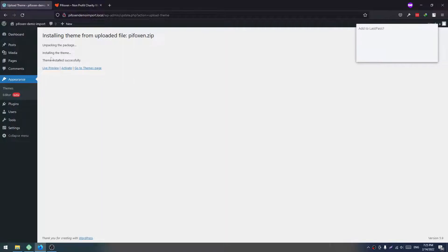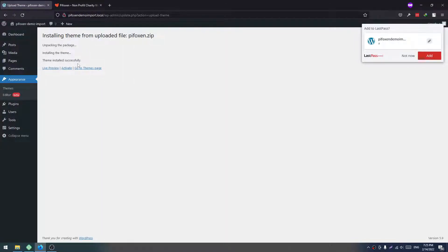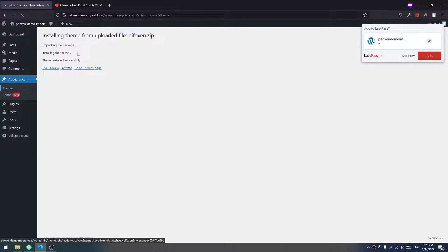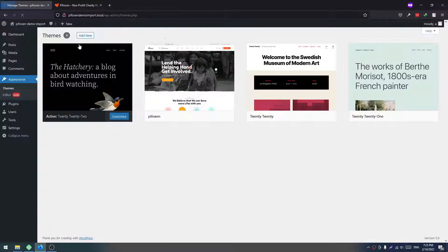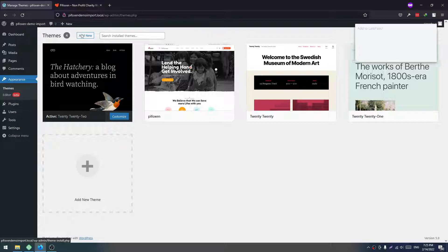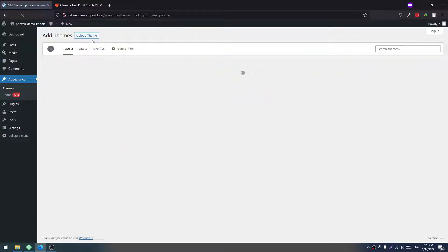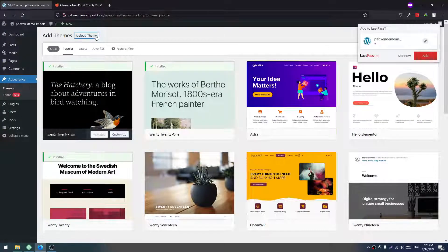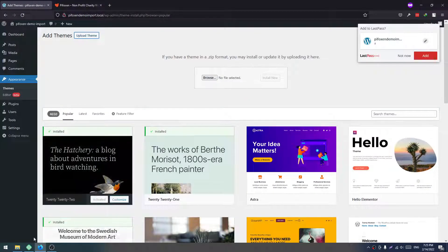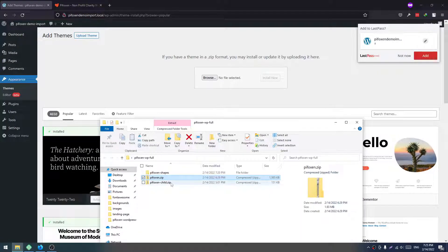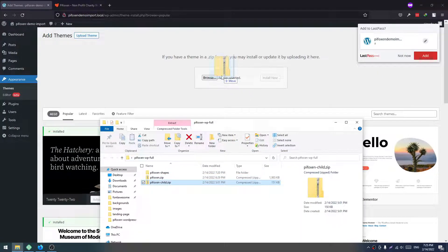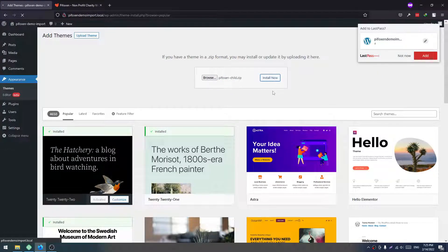We will use the child theme for this installation, so don't click on Activate. Again, click on Themes, then Add New, then Upload Theme. Again, we will drag the child theme file. Install Now.